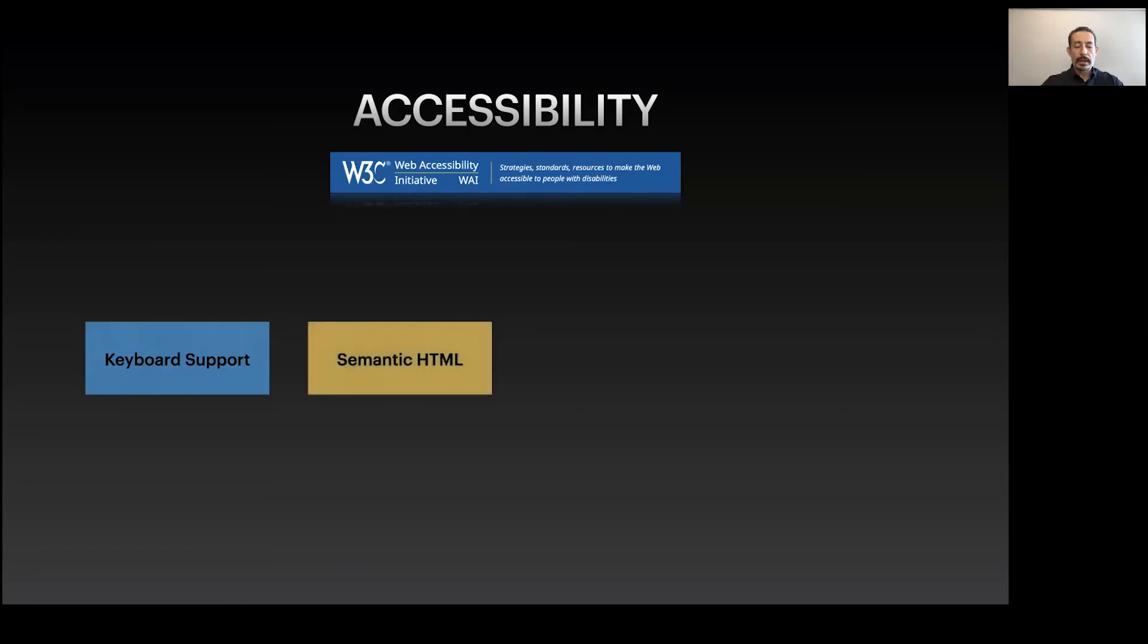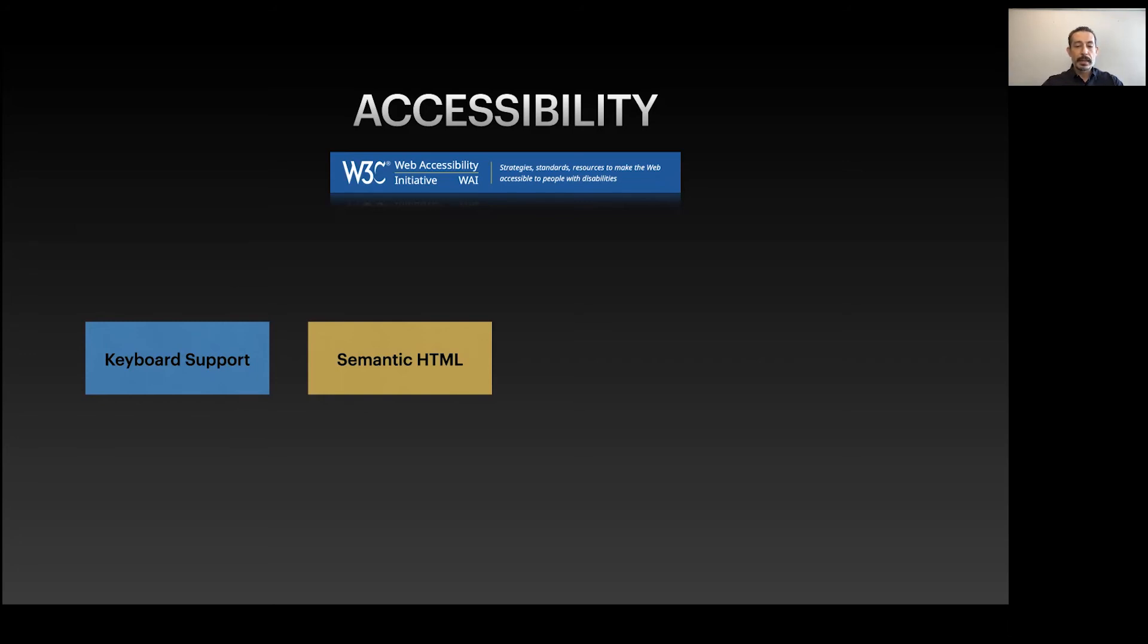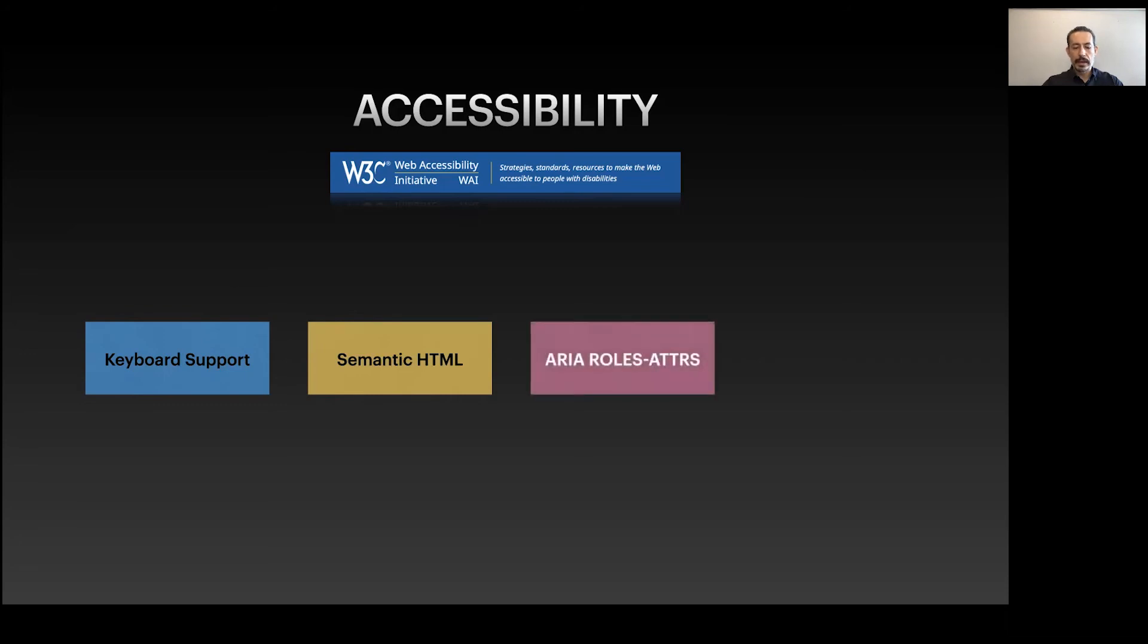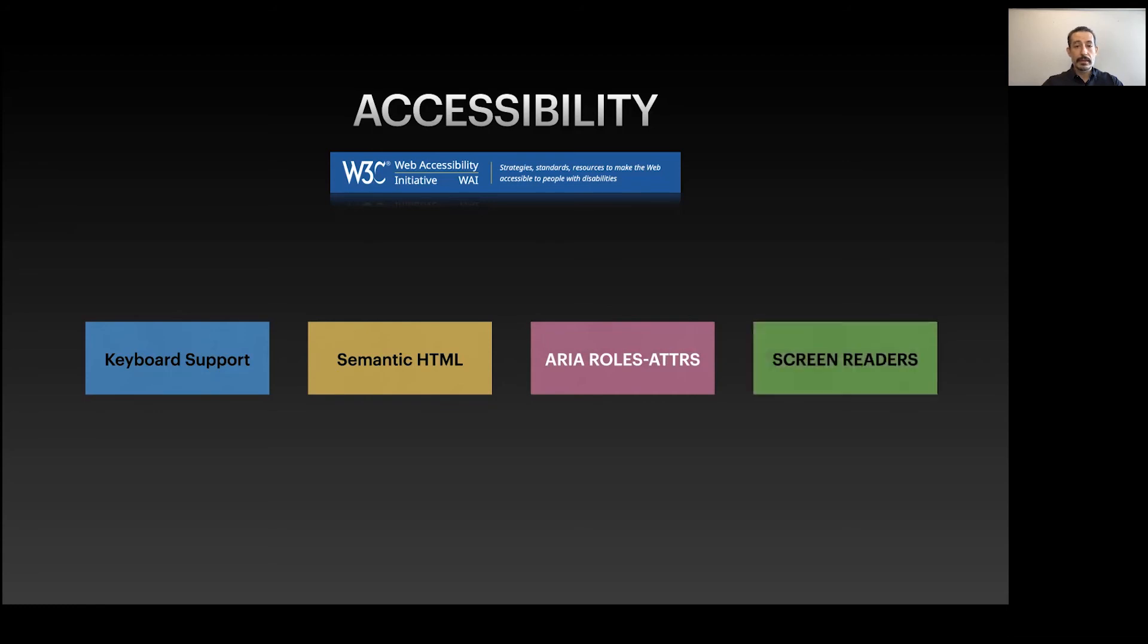We spend a lot of time on keyboard support. Menus, tables, items with selections all support keyboards - arrow key navigation, enter and space key selection, escape key support. We prefer semantic HTML to begin with to help screen readers, but if not available we use ARIA roles and attributes. We test against different screen readers to ensure our UI components are accessible.